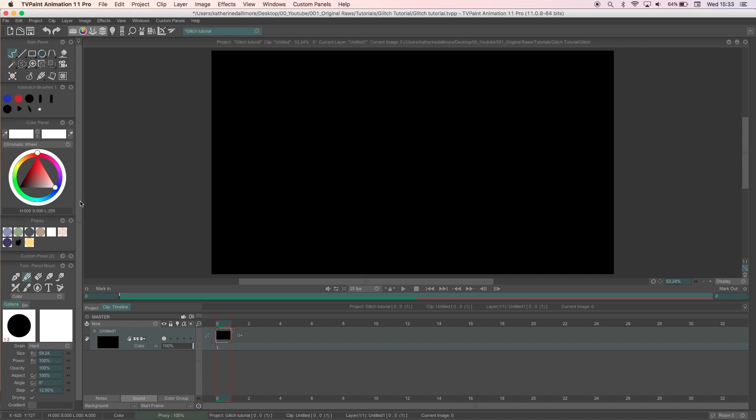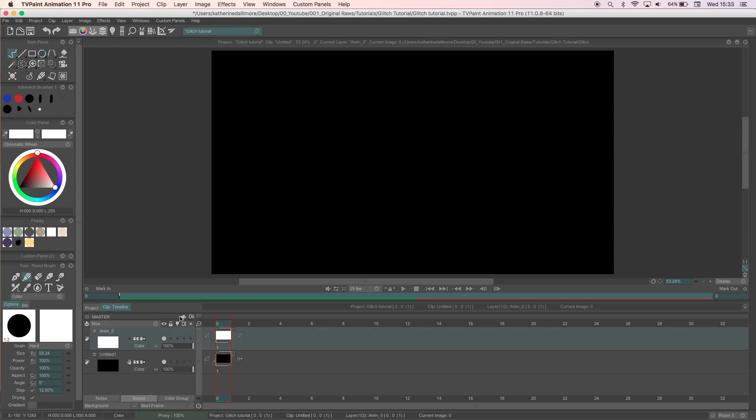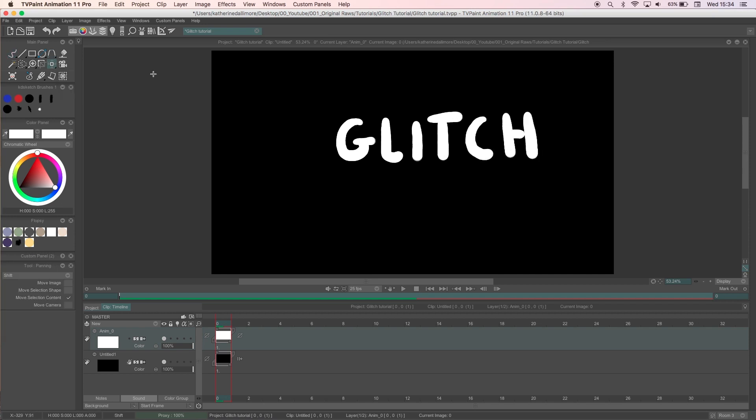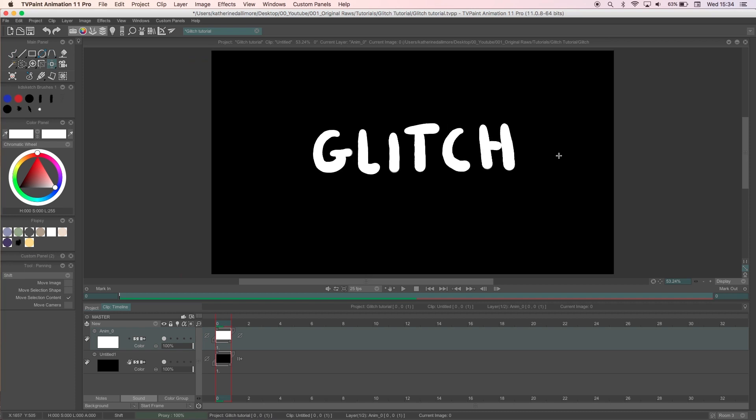I'm going to walk you through a few ways on how I glitch text, a simple line drawing and then a colored character. My canvas is 1920 by 1080 pixels and 25 frames a second. There's a few ways to do it and a glitch is one of my favorite things to animate. It's very quick and you can have a lot of fun with it.